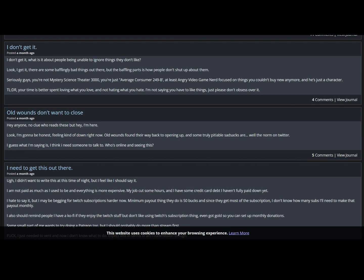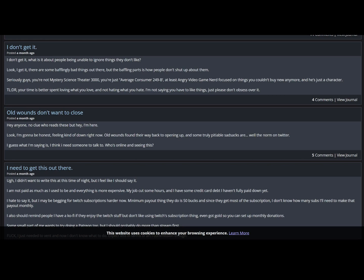I didn't want to write this at this time of day, but I'm not paid as much as I used to be. Then everything is more expensive. My job cuts some hours. So it's not that you're paid less, you just have less hours. I doubt that they docked your salary, they just gave you fewer hours. I have some credit card debt that I haven't fully paid down yet. Mmm, yeah you seem the type. Now I know why you complain about capitalism so much. I hate to say it, but I may be begging for Twitch subscriptions harder now. Minimum payout thing they do is like 50 bucks, and since they get most of the subscription, I don't know, I don't know how many subs I'll need to make that payout monthly. I should remind people I have a Ko-fi if they enjoy the Twitch stuff but they don't like using Twitch, the subscription thing, even got gold so you can set up monthly donations.